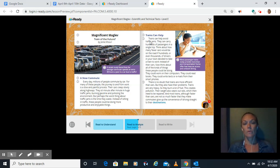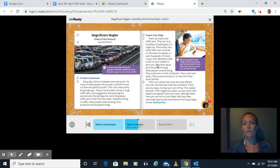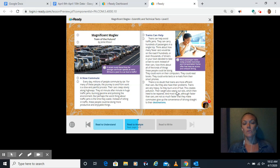Trains can help. Trains can help avoid traffic jams. They can carry hundreds of passengers in a single trip. Think about how many fewer cars would be on the road if hundreds or even thousands of drivers in your town decided to take a train to work instead of their cars. There's no doubt that trains are more efficient than cars. But they also have their problems.